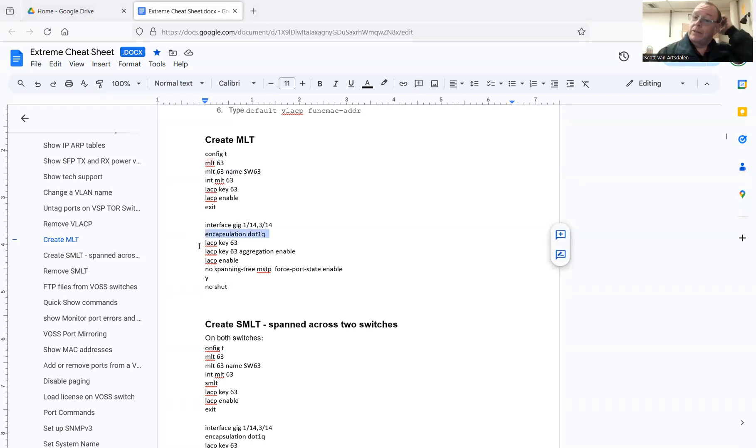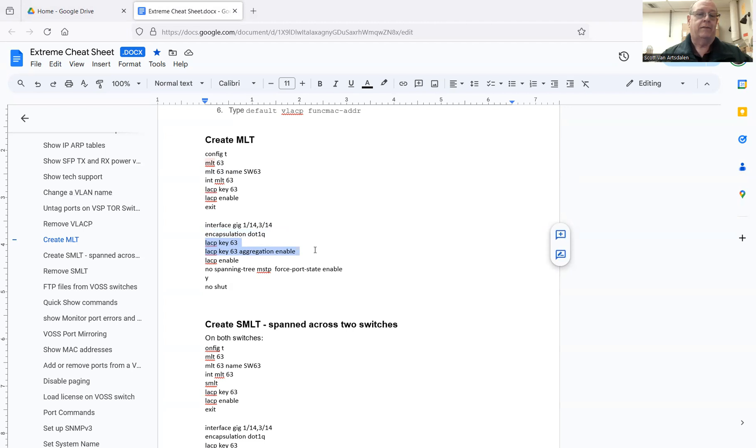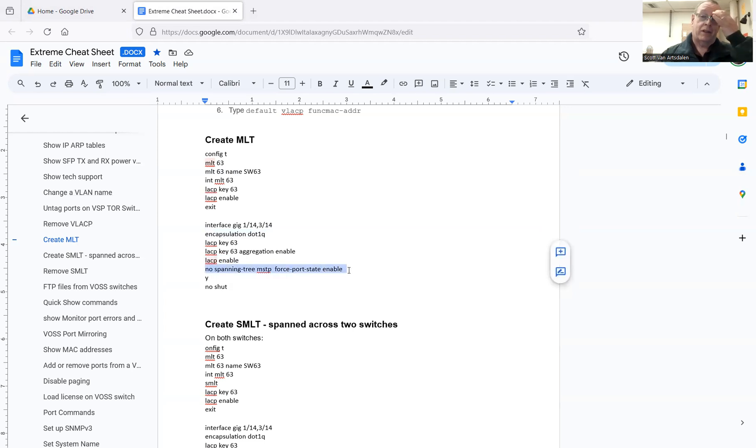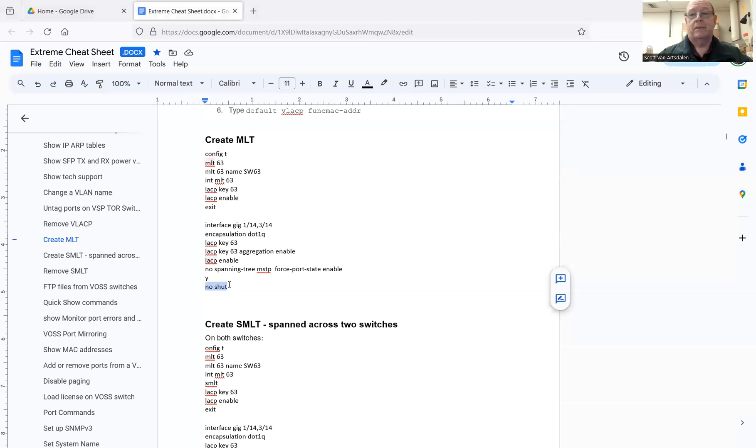And then in the ports, you tell it what the LACP key is that you want it to use. We're going to use the LACP key we just set up. We're going to tell it to aggregate the two ports together. And then we're going to enable it. And then basically, I turn off spanning tree on those two ports because I don't want it to see it as a duplicate path. And then you do a no shutout on the interfaces.